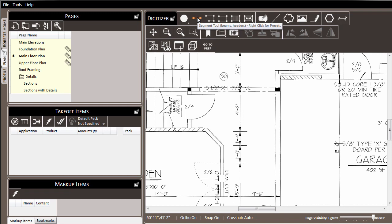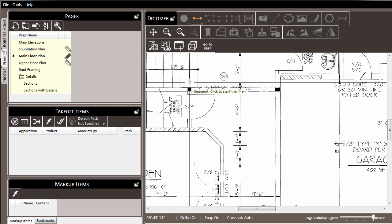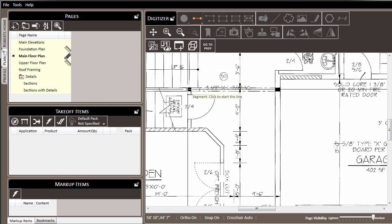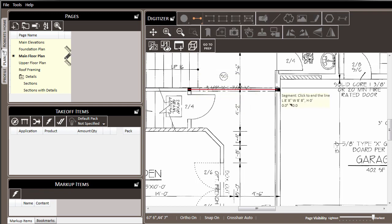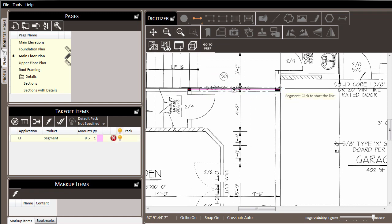We'll choose the segment line, which is a two point line, and we'll draw in this first three and a half inch by eleven seven eighths LVL beam.